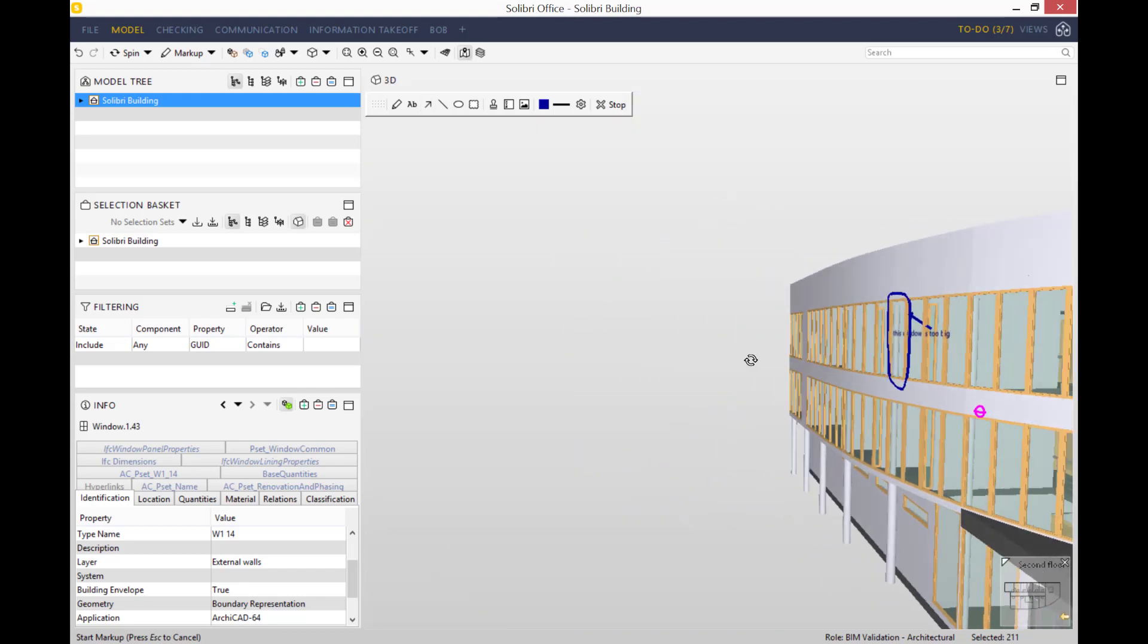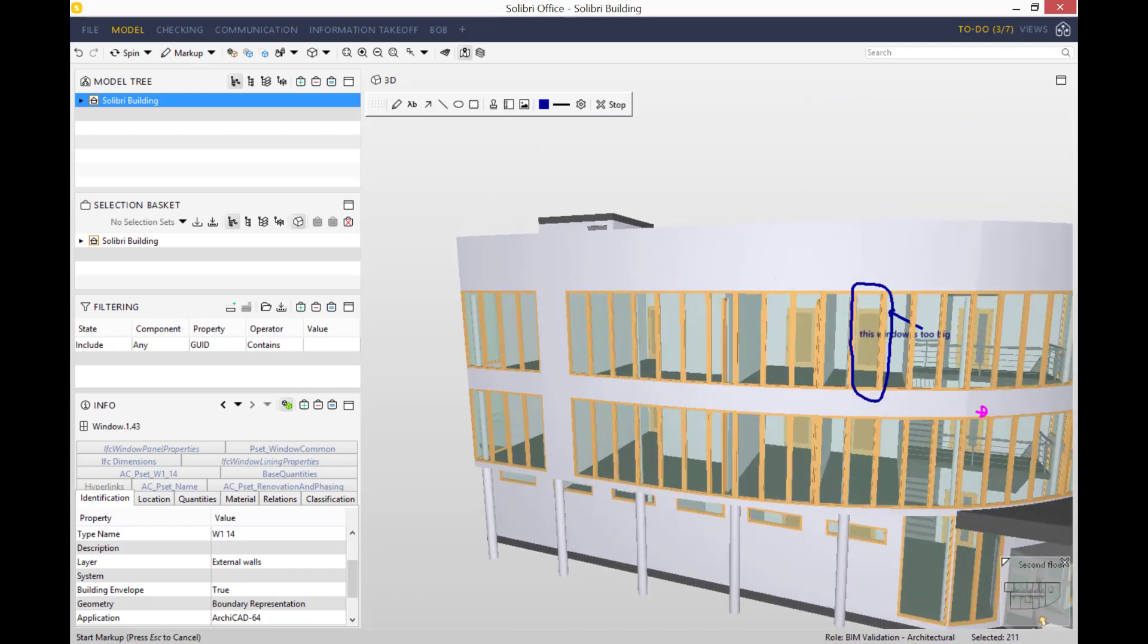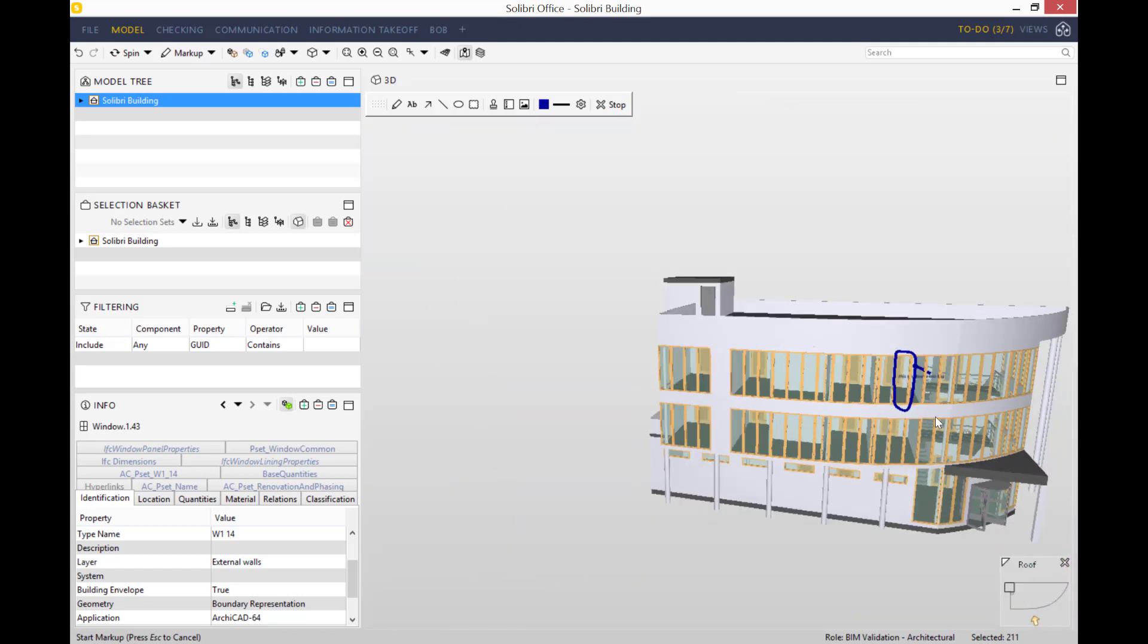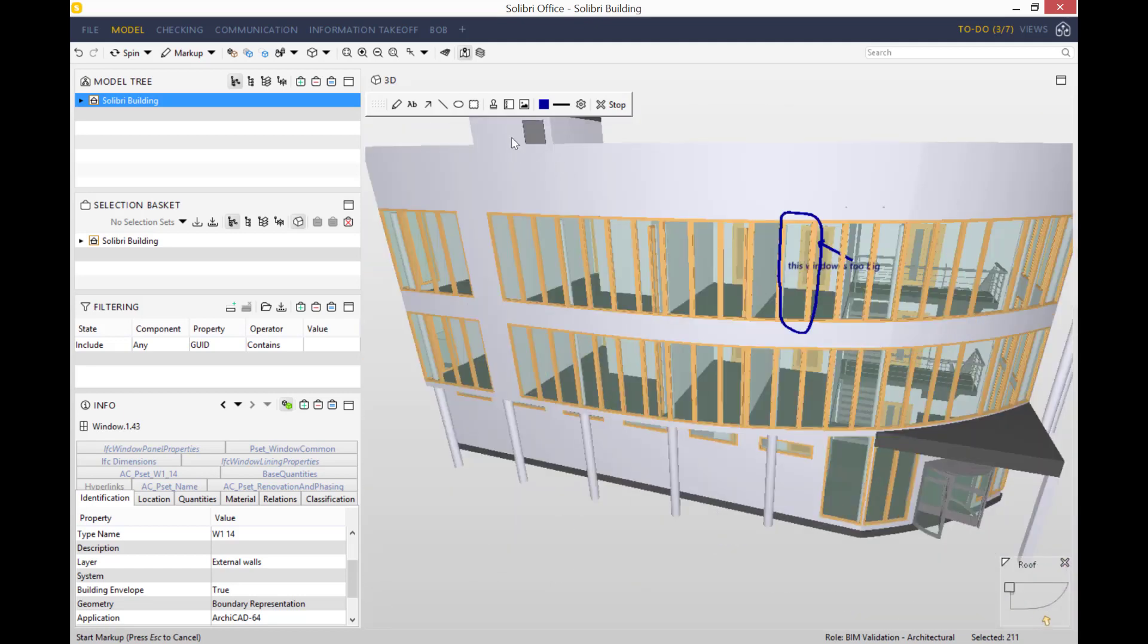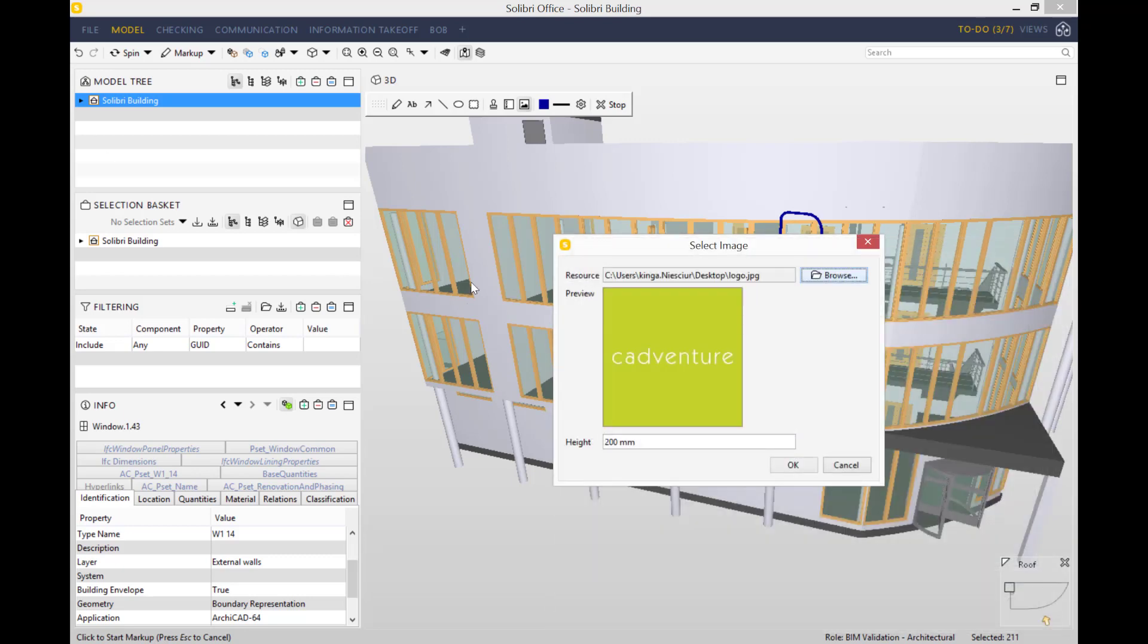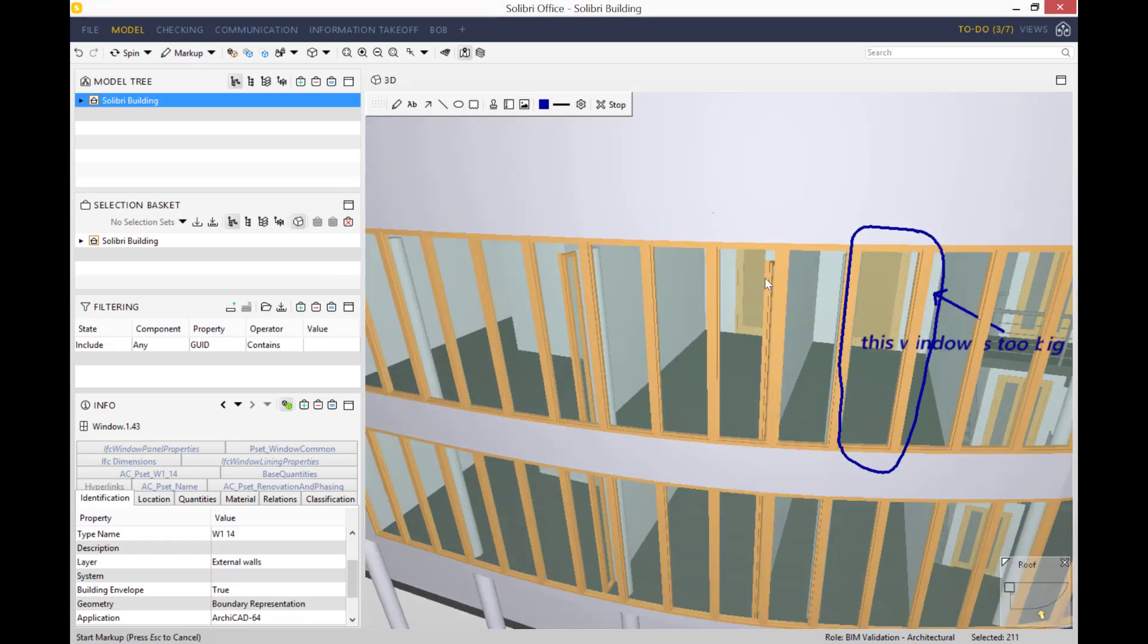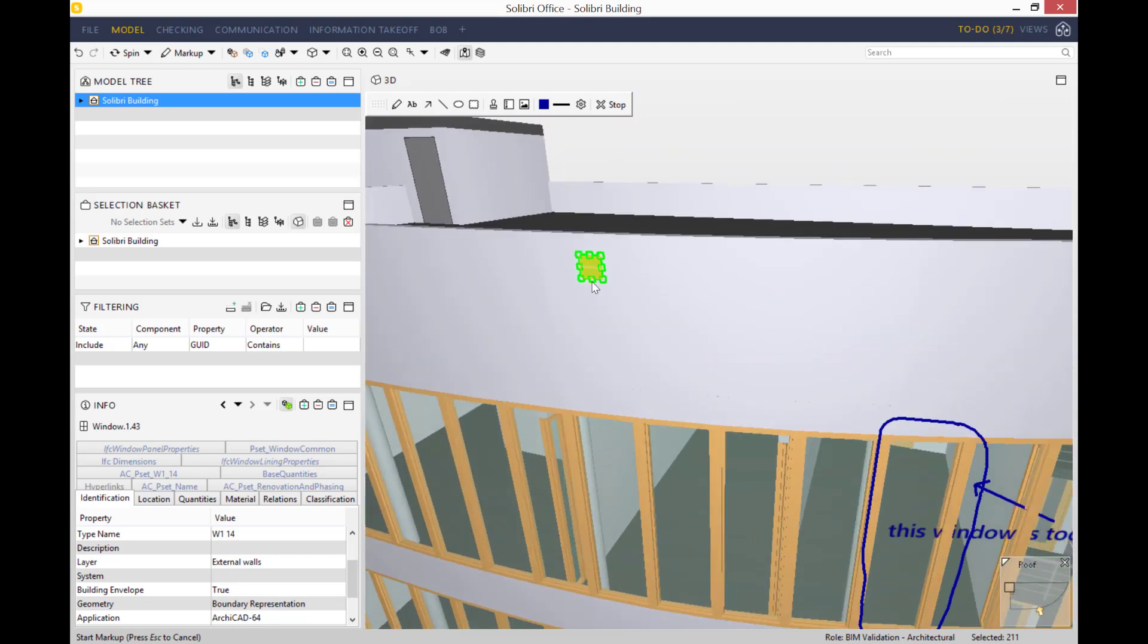What's amazing, as I've just demonstrated, if you spin the model the markups stay stuck there. Another useful tool in terms of marking up is inserting a picture. If we click anywhere on the model, you'll be able to select an image. Let's open up our logo and I'd like it to be 200 millimeters, though you can make it as big or small as you want.